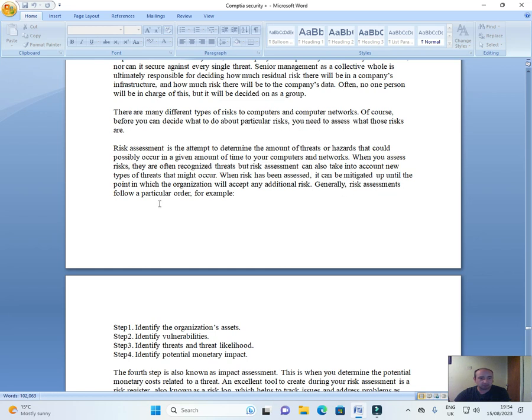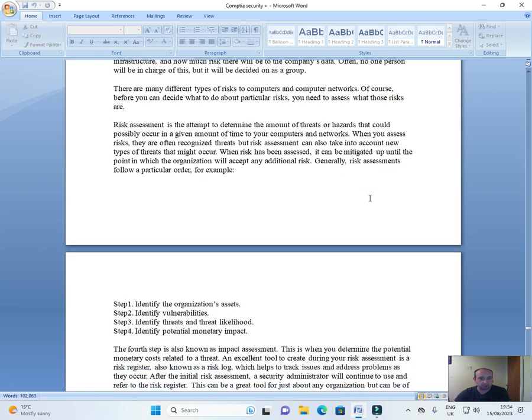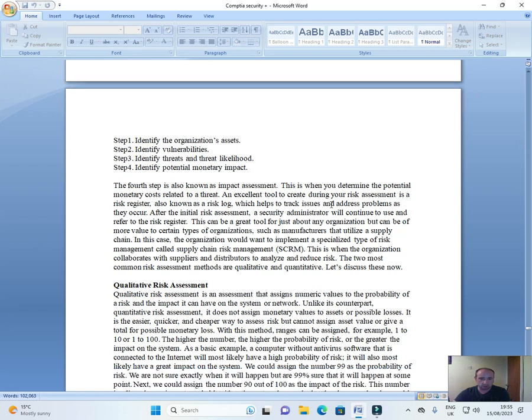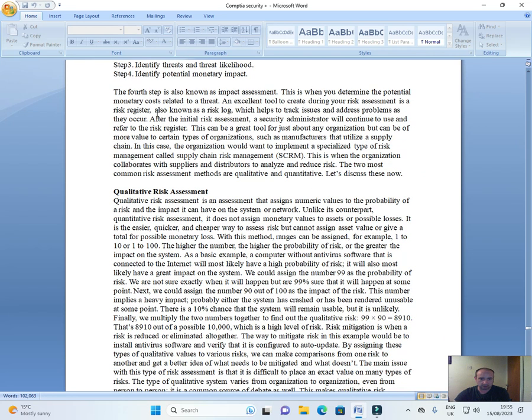Generally, risk assessments follow a particular order. For example, Step 1: Identify the organization's needs. Step 2: Identify vulnerability. Step 3: Identify threats and threat likelihood. Step 4: Identify potential monetary impact. The fourth step is also known as impact assessment. This is when you determine the potential monetary costs related to a threat.